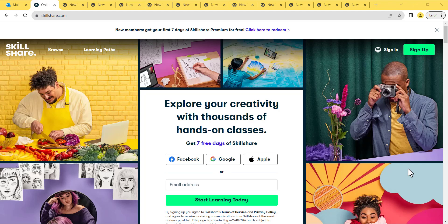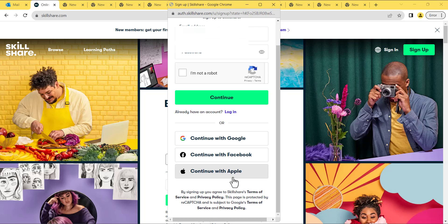First things first, let's create an account together. Just follow these simple steps. Enter your email and click Start Learning Today. Create a strong password, check I'm not a robot, and click Continue.